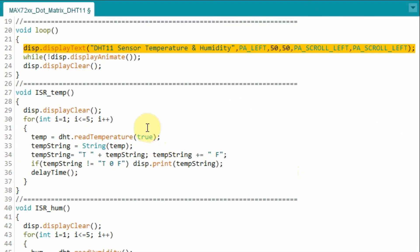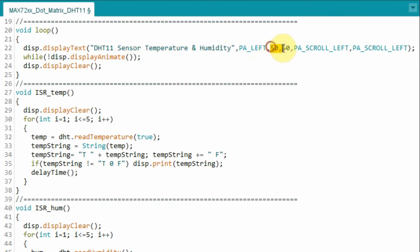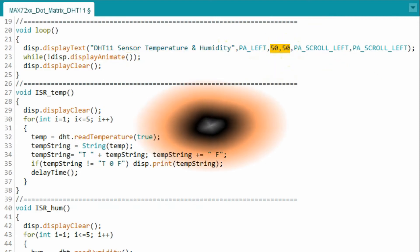Inside the loop function, we can use this function to display a scrolling text. This is the text to be scrolled. The scrolling is from left to right, and these two parameters determine the speed of the scroll.